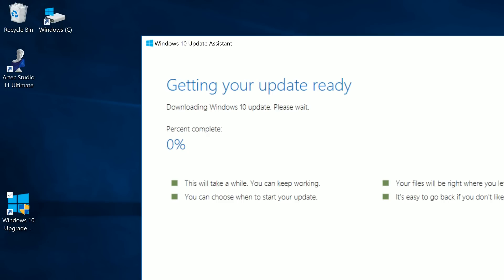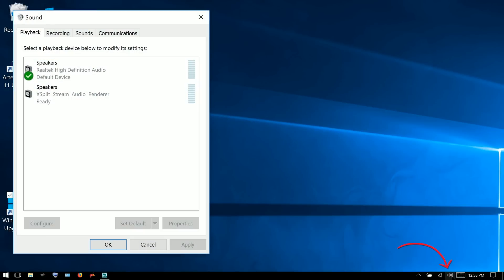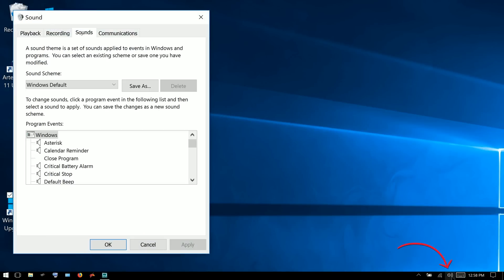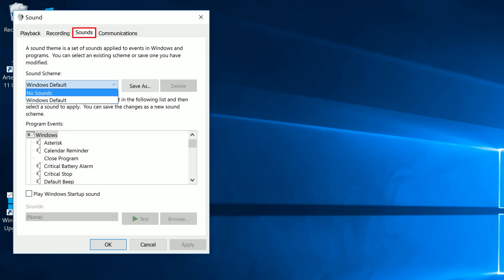Once Windows has been updated you'll need to restart your computer and then we can continue setting things up. I'm going to click on the little speaker icon in the taskbar, open up sounds, and turn the sounds off — setting it to the no sounds profile.